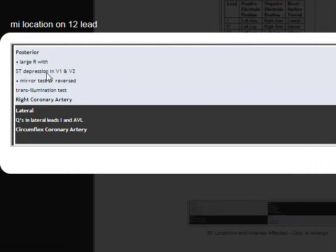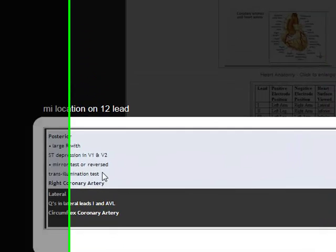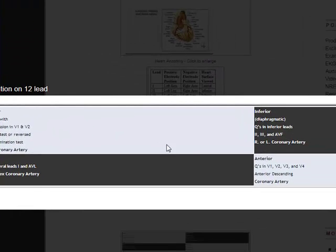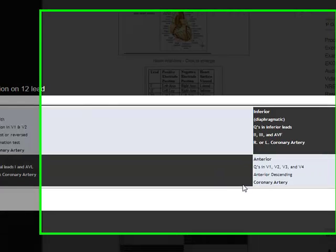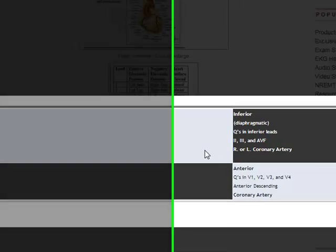Finally, this is another graph showing you the leads themselves and letting you know what part of the heart is being affected — whether it's posterior, lateral, inferior, or anterior — and even what part of the actual artery is affected, which brings all three of those previous pictures together.